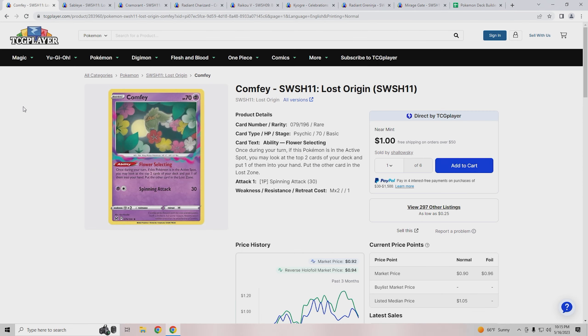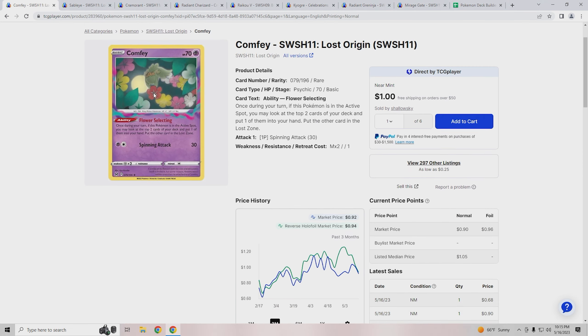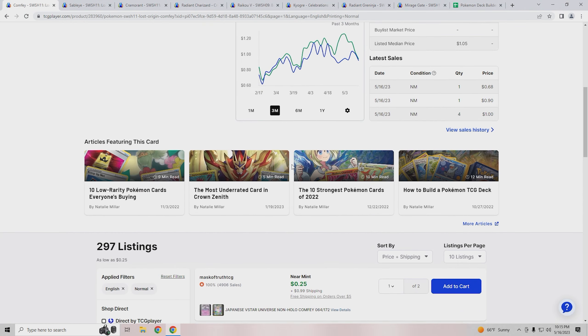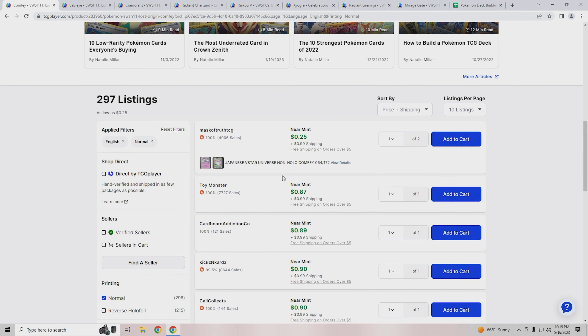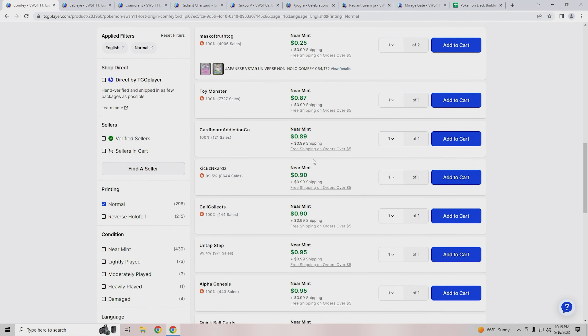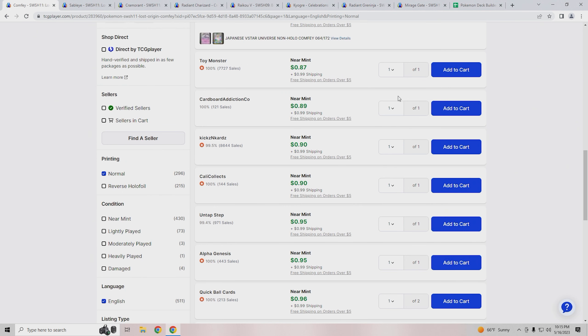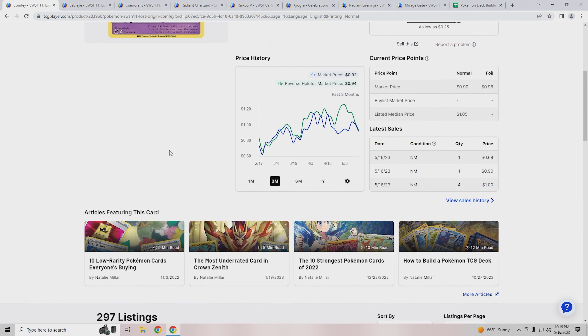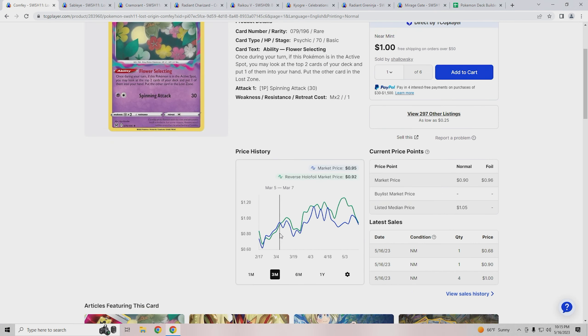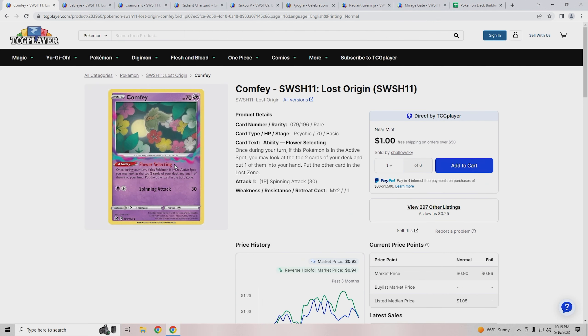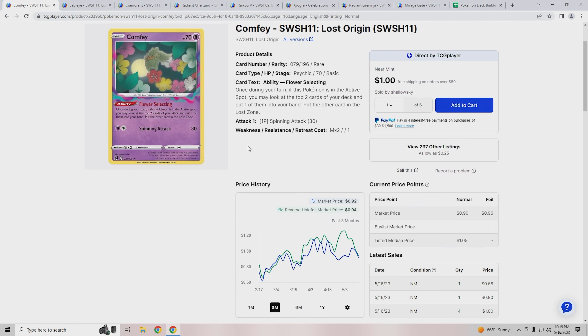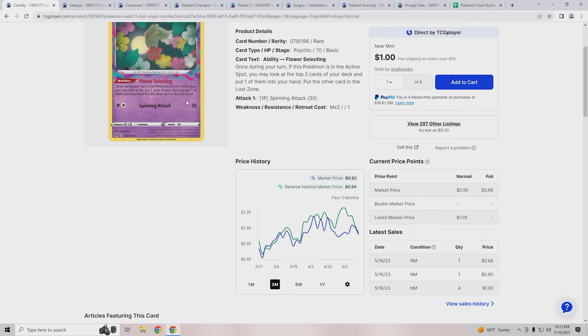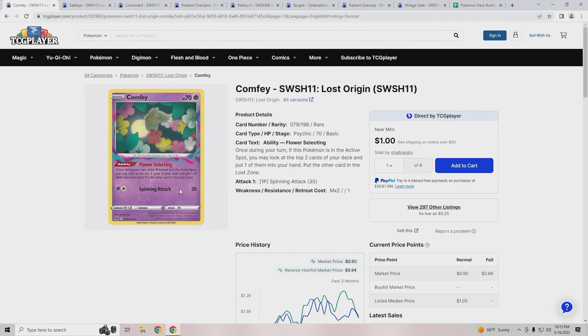The first card we're starting with is Comfy. Comfy as a whole is about a dollar card, 85 cents to a dollar depending on what you want to do. Keep in mind with TCG Player there's usually only one copy available, so you might have to buy from multiple stores. But Comfy is priced very well for the archetype. It's the main part of how you get Lost Zone to work, so being priced at only around a dollar is not bad at all. Market price is 92 cents, and even the reverse foil is 94 cents.